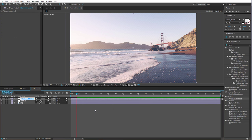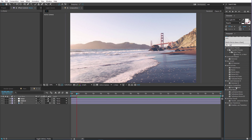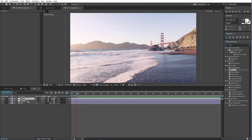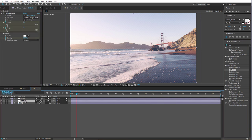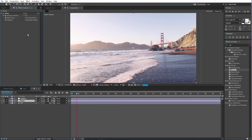Next we need another adjustment layer. Let's call this 'Noise' because we will need an effect called Noise. Add that on, and this is on top. We're gonna set the noise amount to 11 and make it a 3D layer.